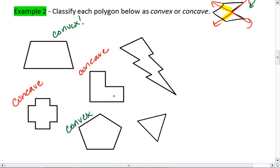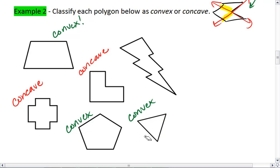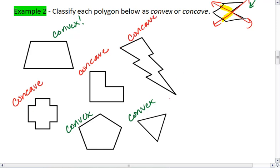Our triangle — we'll check all three sides — this one is convex. And our lightning bolt: when we extend this side, we pass through the interior, so this is concave. Thus, we have three concave figures and three convex figures.